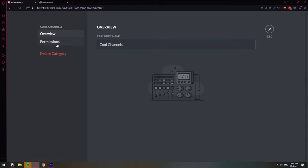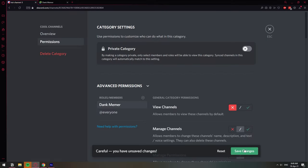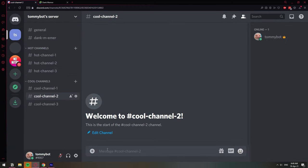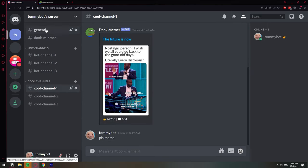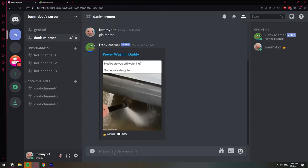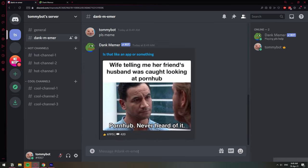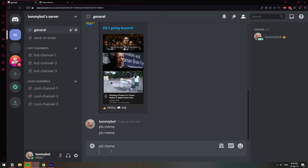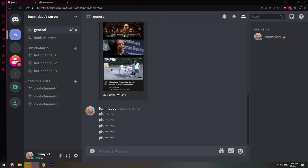We can do the same for the other categories: Permissions → Dank Memer → View Channel → deny → Save Changes. Now Dank Memer does not work in the other channels — commands return nothing. But in the dedicated Dank Memer channel where we didn't restrict it, the commands still work fine.